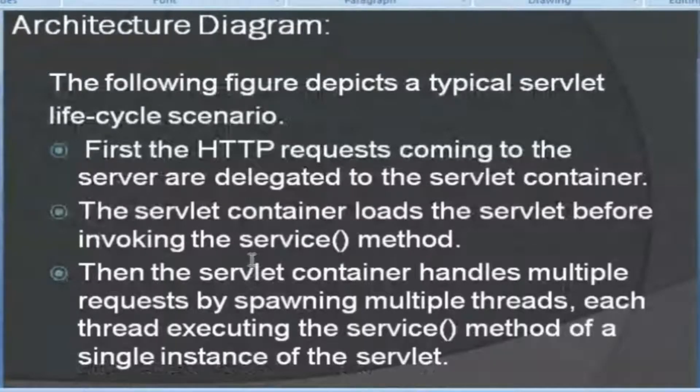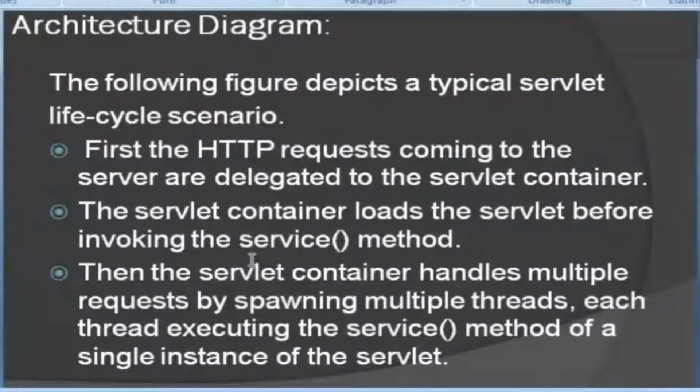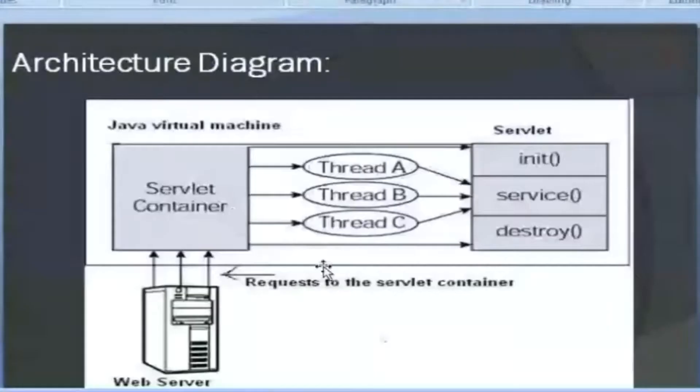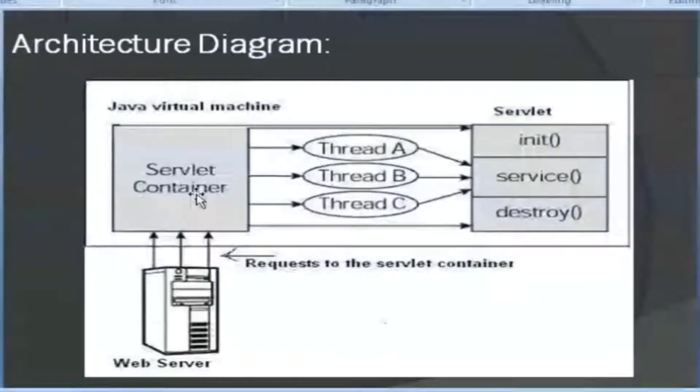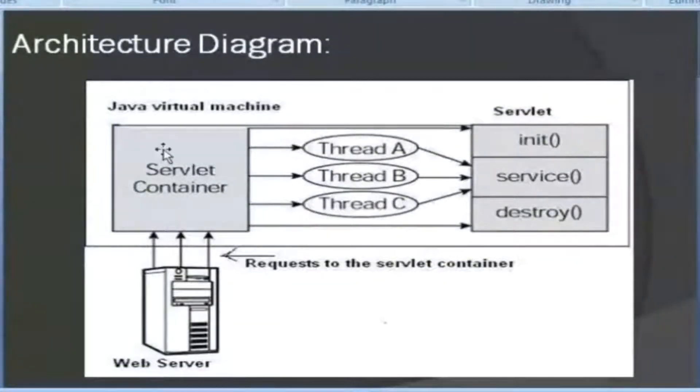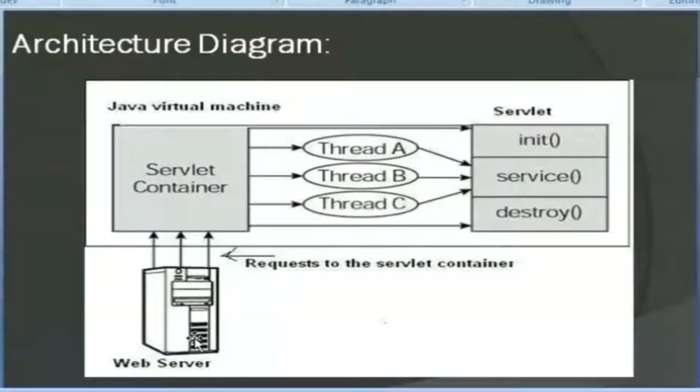The following figure depicts a typical servlet lifecycle scenario. Let's look at this one. So this is the servlet container. This is the server. The servlet is running in the server.